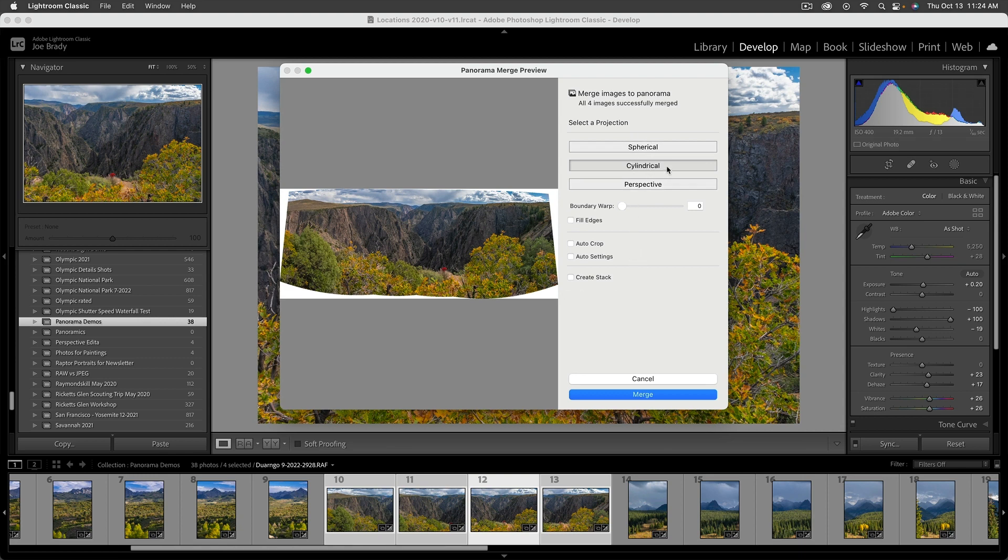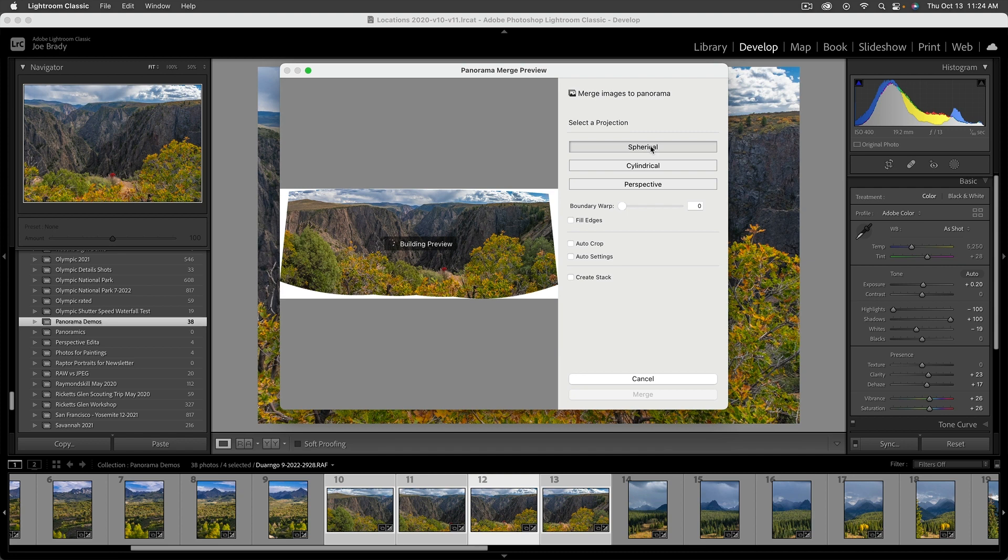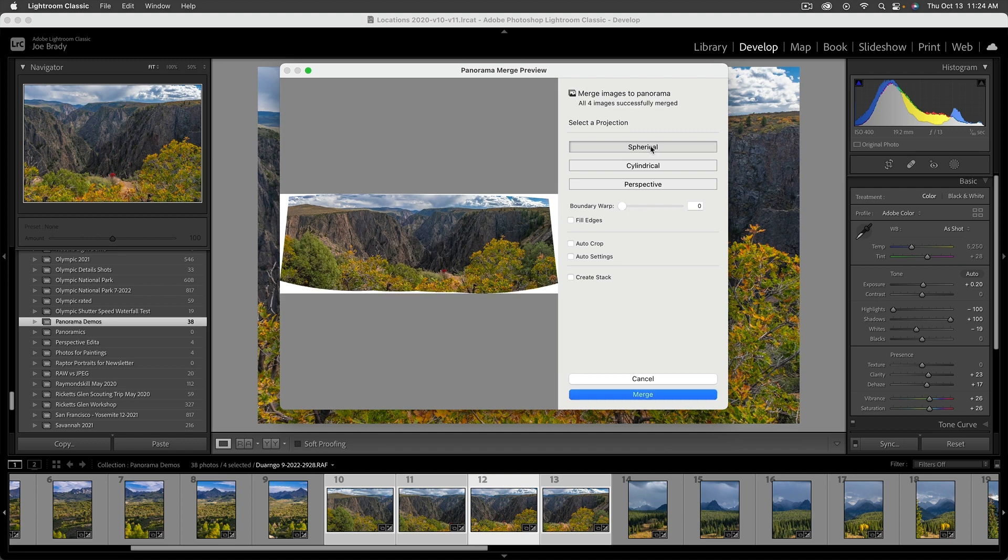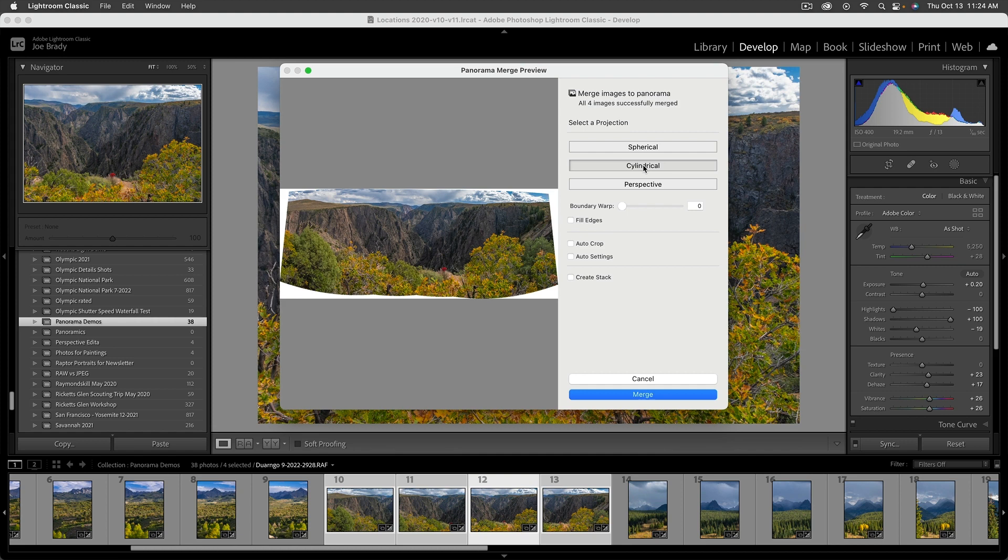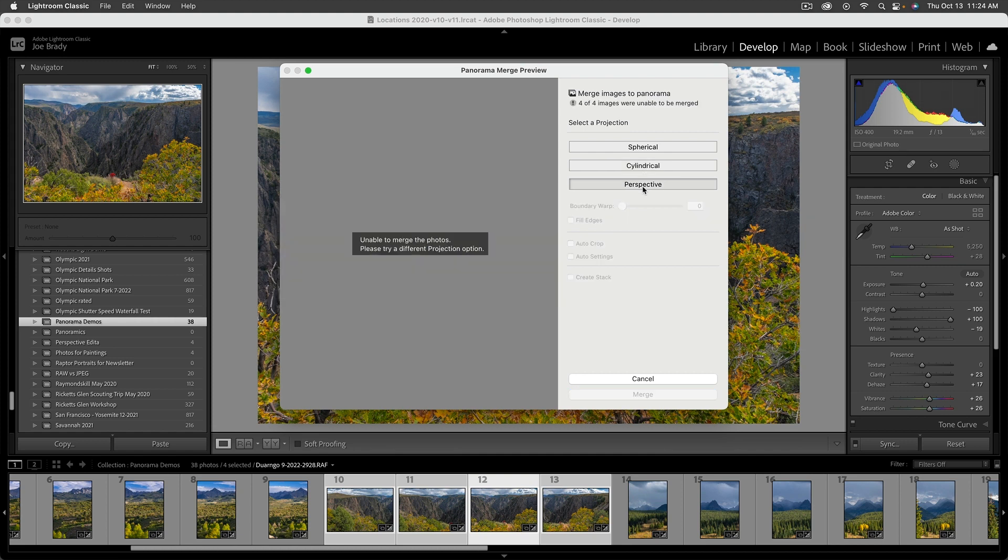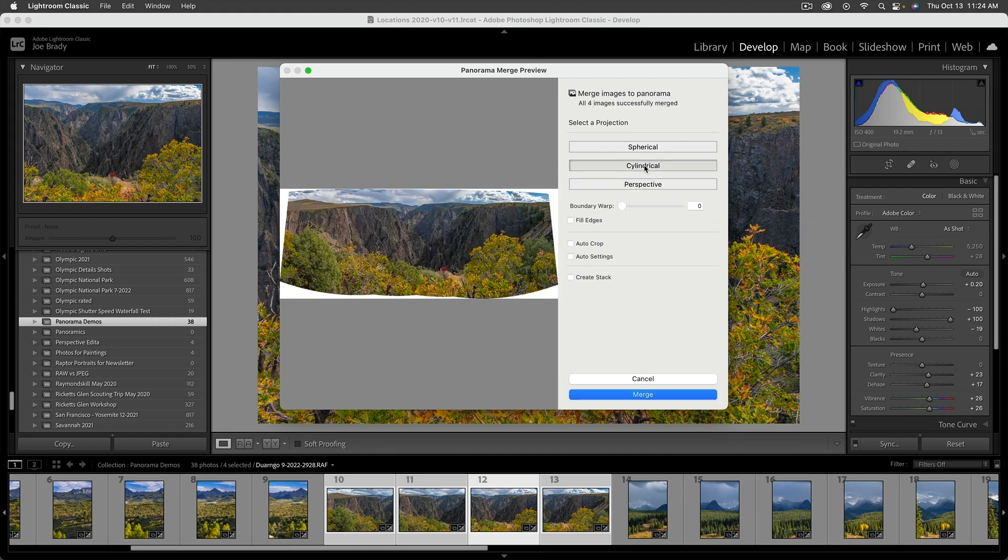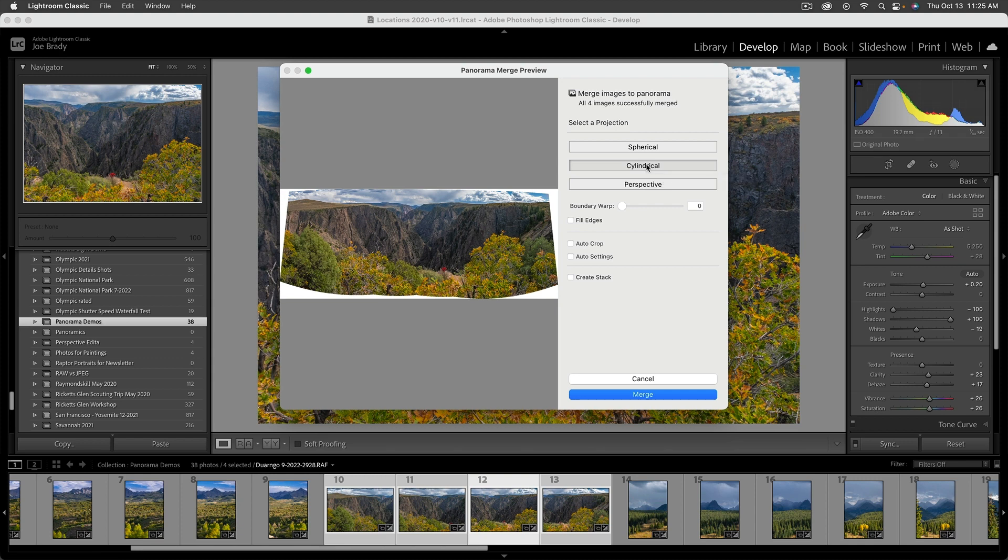First of all, you have to decide a projection. I think probably 95% of the time you're going to want cylindrical. If you choose spherical, you can see it kind of compresses vertically. I've never seen a reason for doing that in my panos. There's also perspective, which can be really weird. Generally for street scenes, if you're shooting down a long street, I find that works. Generally cylindrical is where you're going to go.